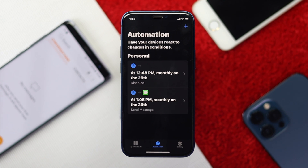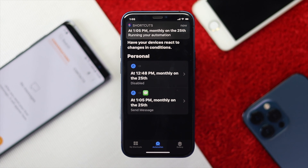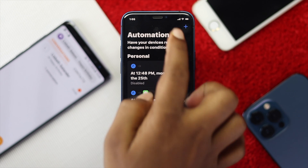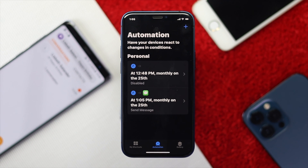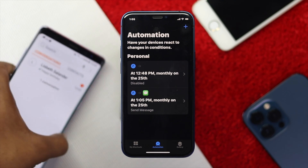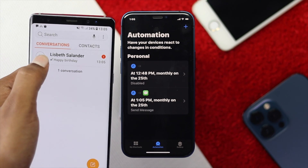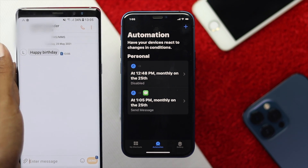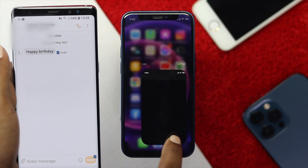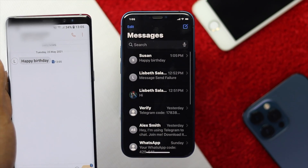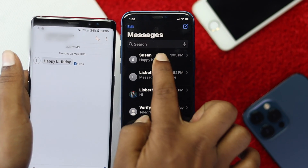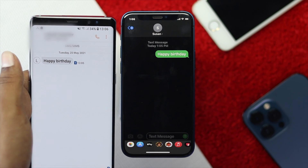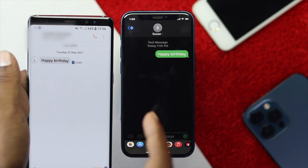Now let's wait for the scheduled time to arrive. The time has come to send the message, and as you can see we have received the message right here. I'll show it side by side and open up the message we just received. As you can see, the message was sent right on time — it was sent from this device to this device.